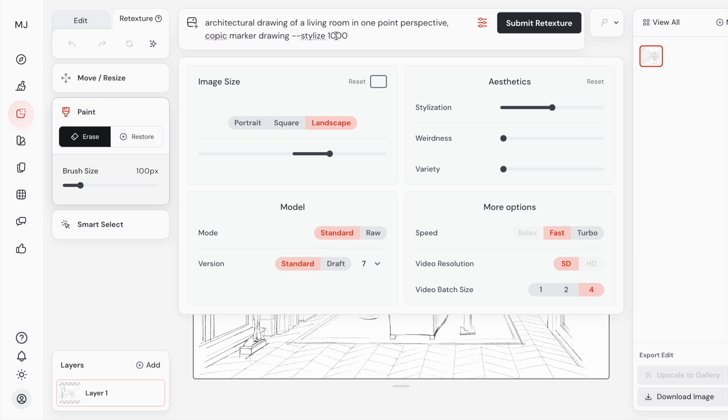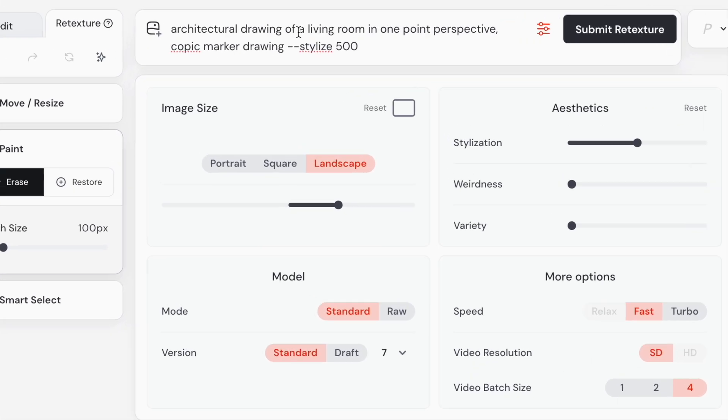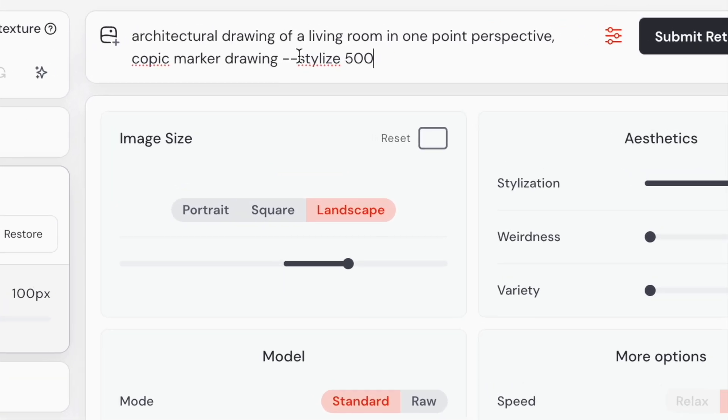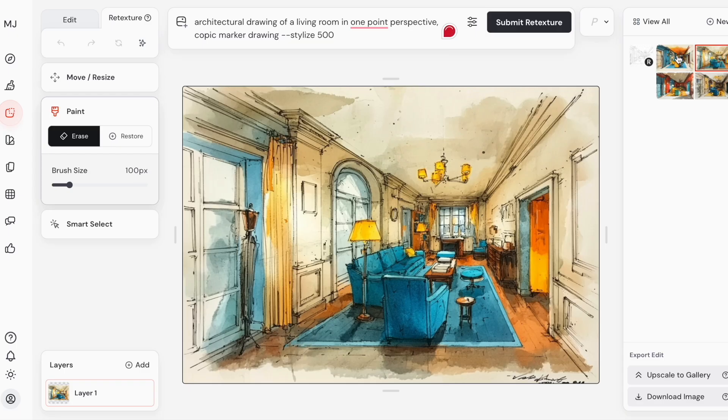You can see I wrote a simple prompt. Mijoni is very sensitive, so the way you write it matters most. I start with what I want to see, for example here: architectural drawing of a living room in one point perspective.